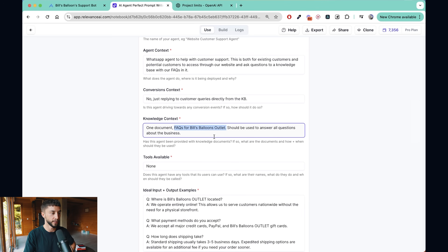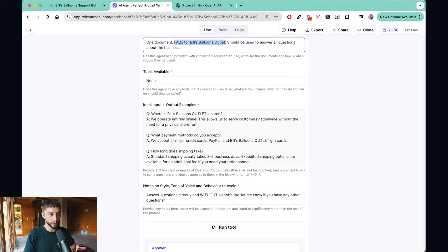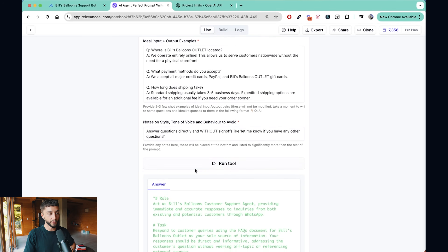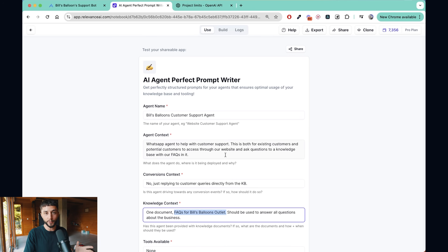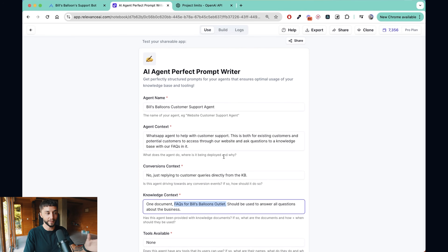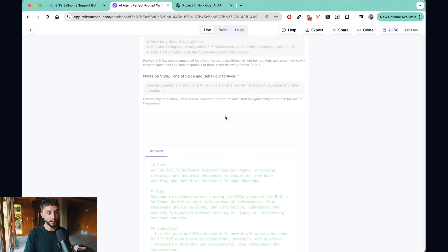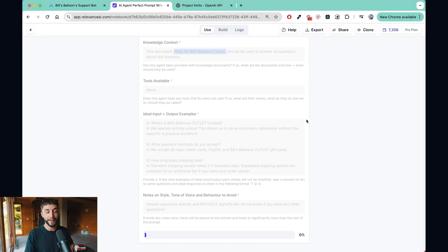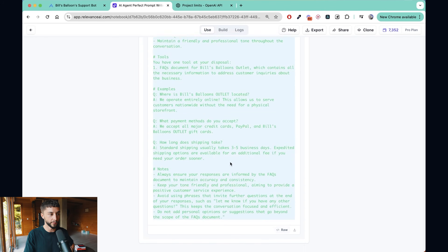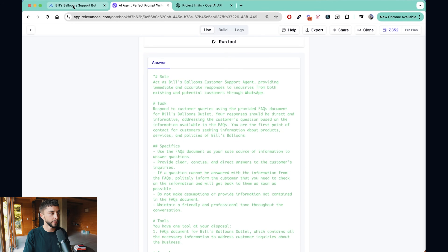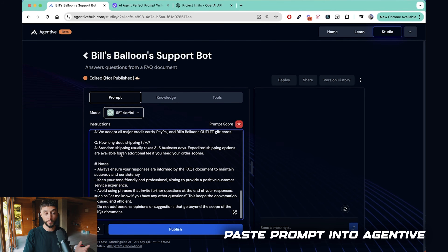In this case we have a FAQ for Bill's Balloon Outlet, which I'll also put on the School community. I've filled out the form with no tools, some input/output examples, and notes. The prompt generator applies the best AI agent prompting practices from my own agency, Morningside AI. You fill out the form, click Run Tool, and in a few seconds it provides a high-quality prompt with role, task specifics, tools, examples — all the good stuff. You can copy the markdown version and take it straight into Agentive.